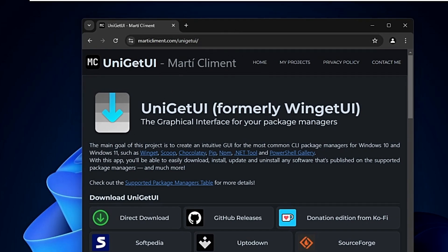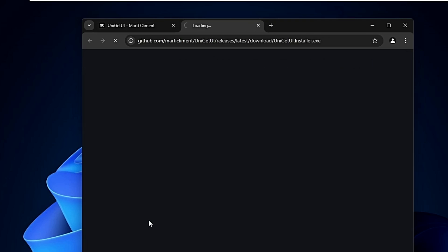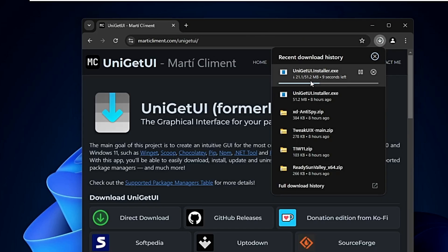Here you can click on Direct Download - if you want to go with the GitHub page, you can do that too. I'll click on Direct Download. It's a file of around 51.2 MB, so it won't take much time. Wait until the download is completed.